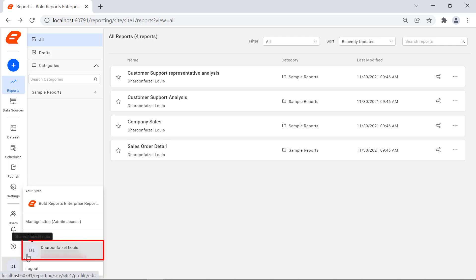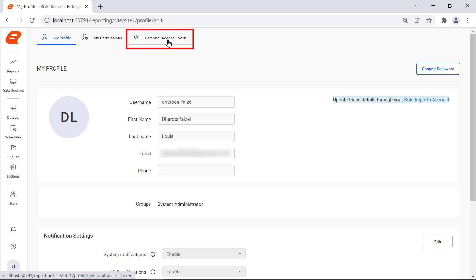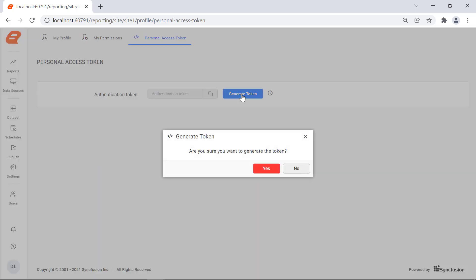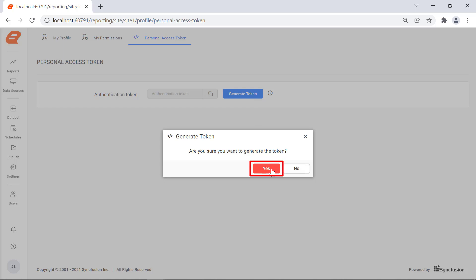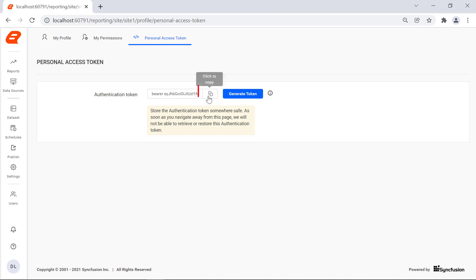Then I click the user profile. We will be redirected to the My Profile page. I click the personal access token in the top panel. In the personal access token page, I click the generate token button. A confirmation dialog is displayed to generate the personal access token. Click the yes button. We will see the bearer token displayed in the authentication token text box.